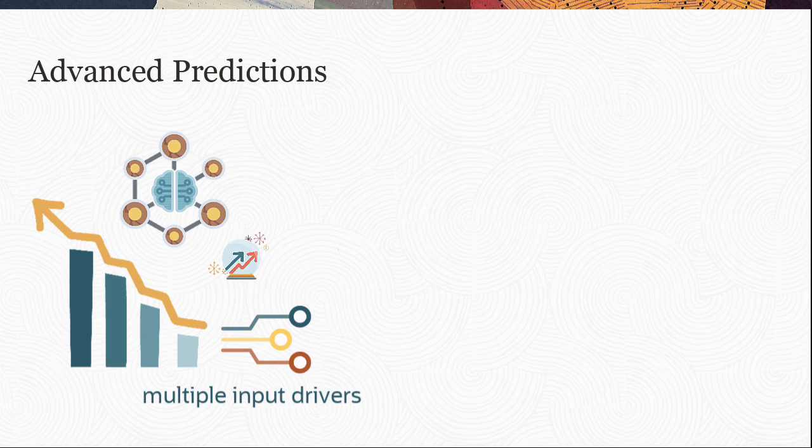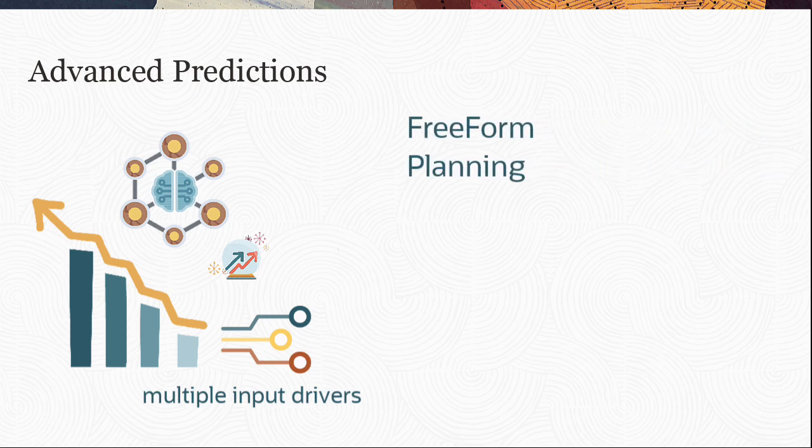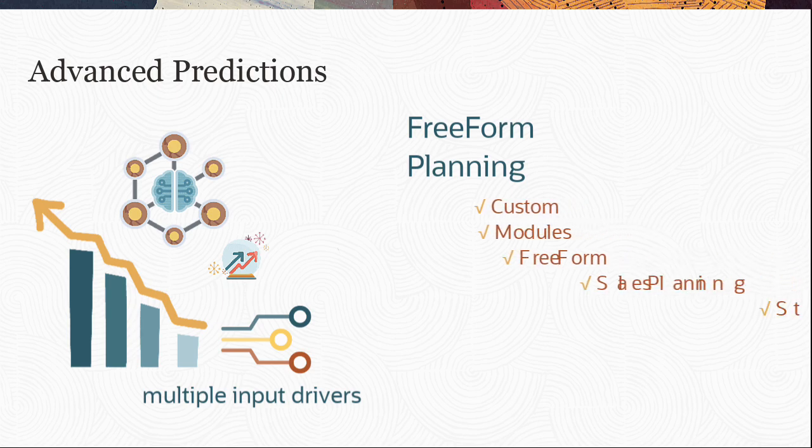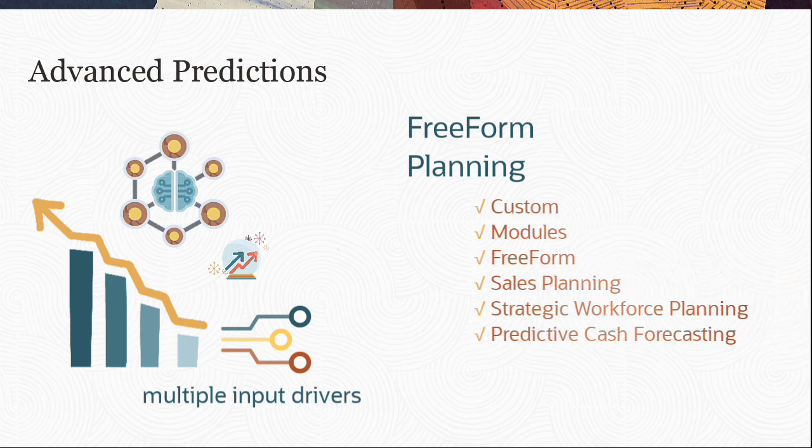Perform Advanced Predictions in Cloud EPM Freeform and Planning Business Processes. In Planning, Advanced Predictions is supported in the listed application types.